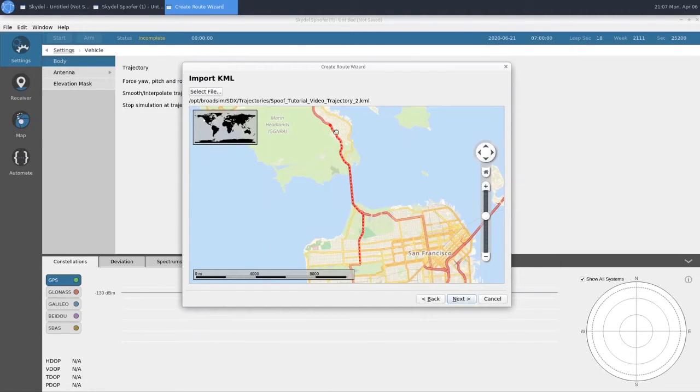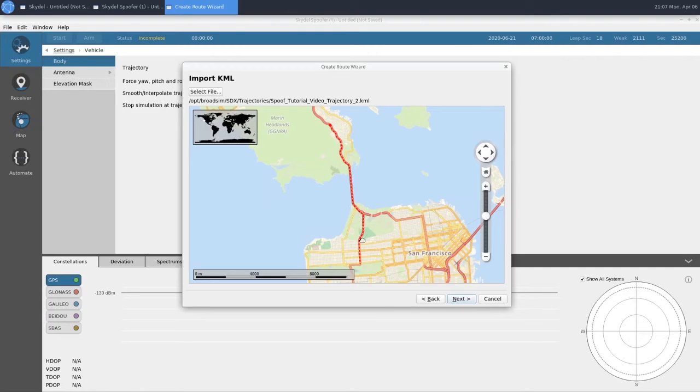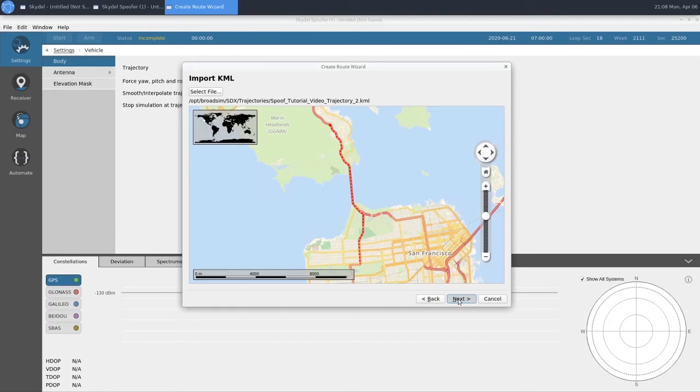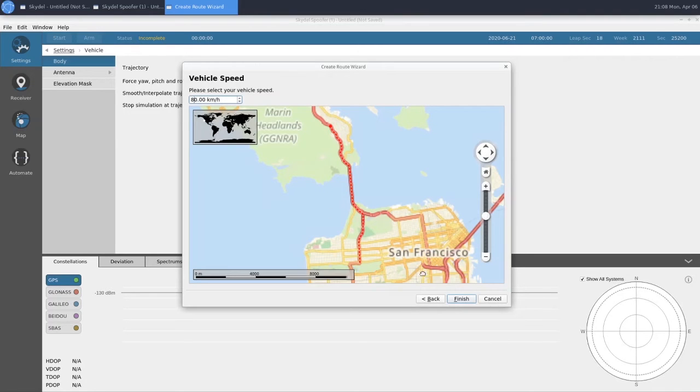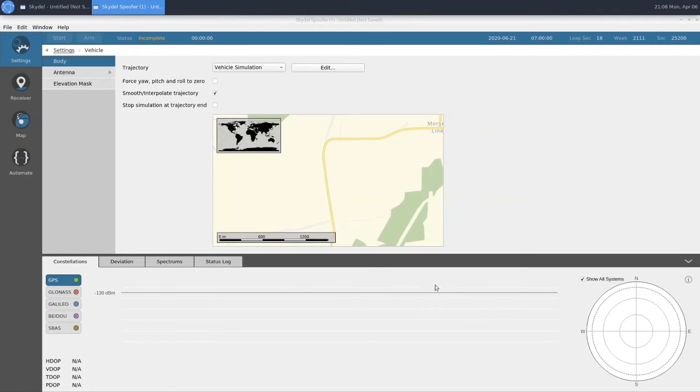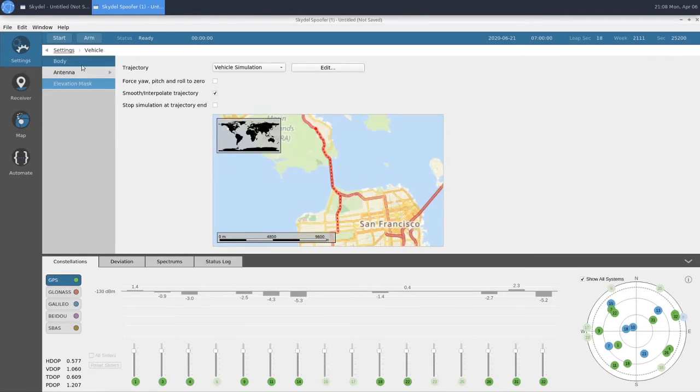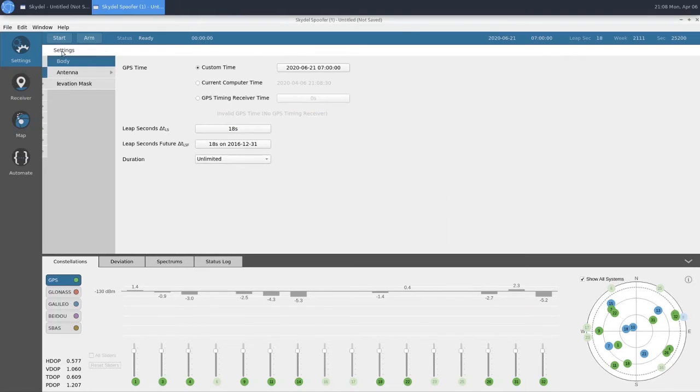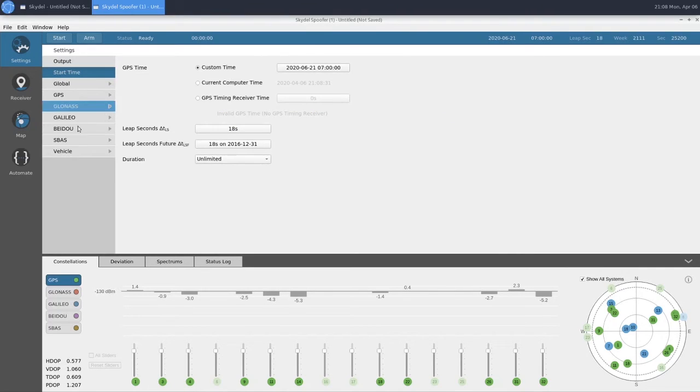This trajectory follows the same route as the truth trajectory until we get to our split here where it goes south and our truth goes east. We will give it the same speed, 80 km an hour.